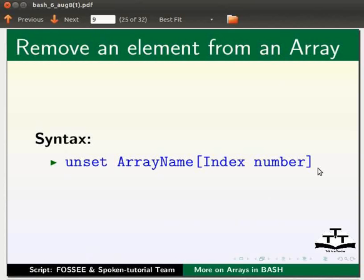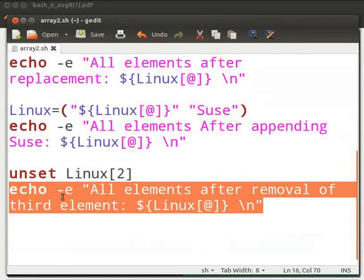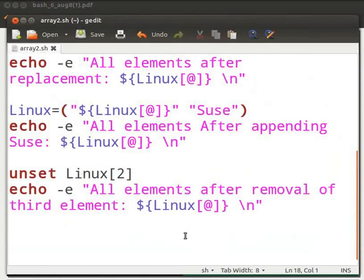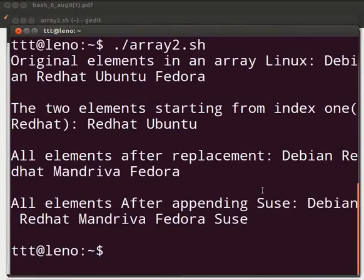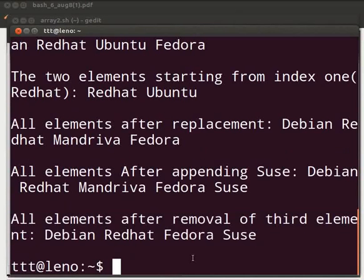Let us switch to the code file. Here we are using the unset command. And we will remove the third element, Man River, from the array Linux. Then we will echo all the elements again after the removal of Man River. Now switch to the terminal. We will execute the program. Here is the list of elements after removing Man River: Debian, Red Hat, Fedora and SUSE. This brings us to the end of this tutorial.